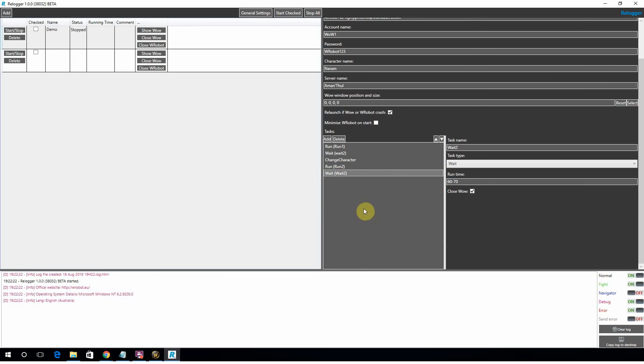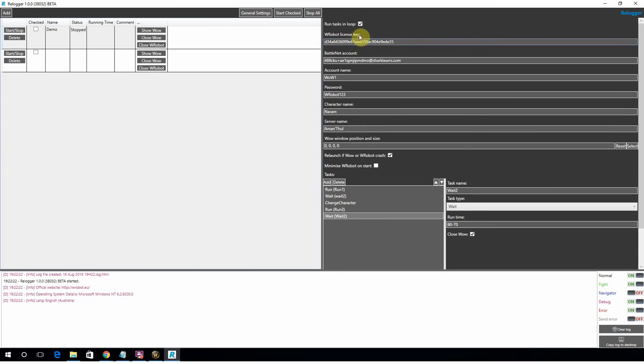Now at the top here... At the top here... You've got run tasks in a loop. Which means it's just going to keep jumping between those two characters. Run character. Wait. Run character 2. Wait. Run character 1. Wait. And that's pretty good. If you had like a third character you could run, you'd put that in as well. And once again, you reduce the chance of getting caught even further.